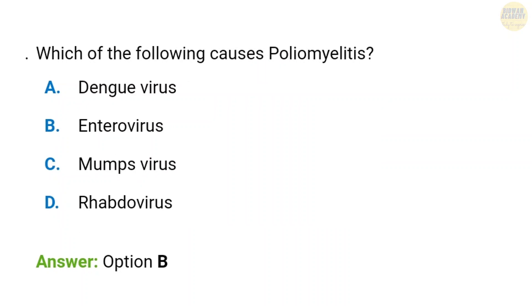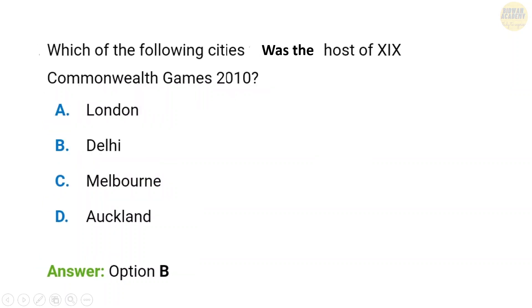Next question: Which of the following causes poliomyelitis? Poliomyelitis is caused by an enterovirus. The correct answer is option B.